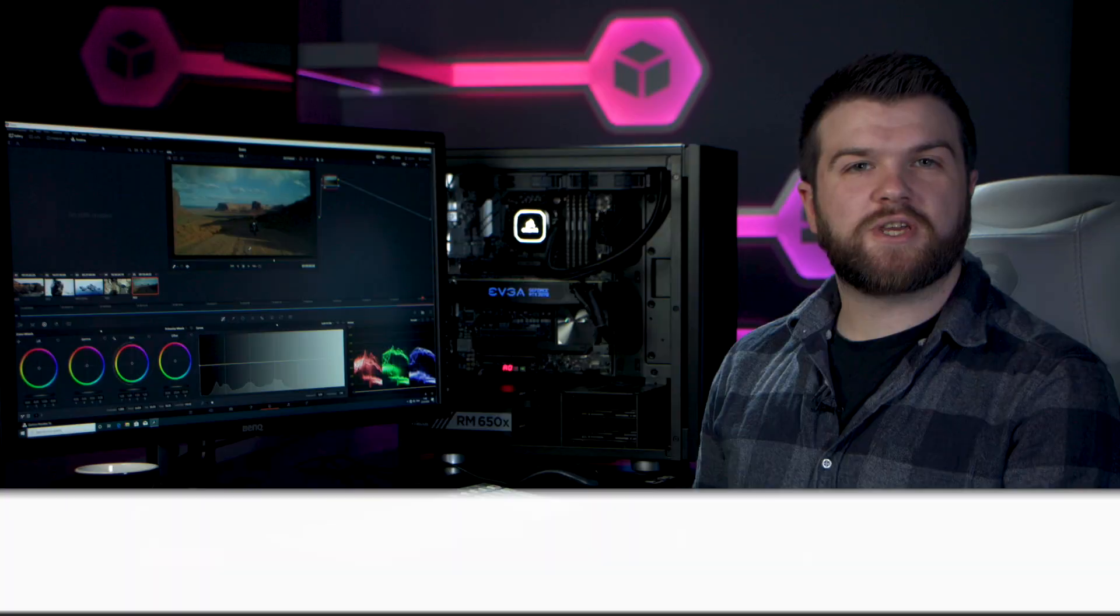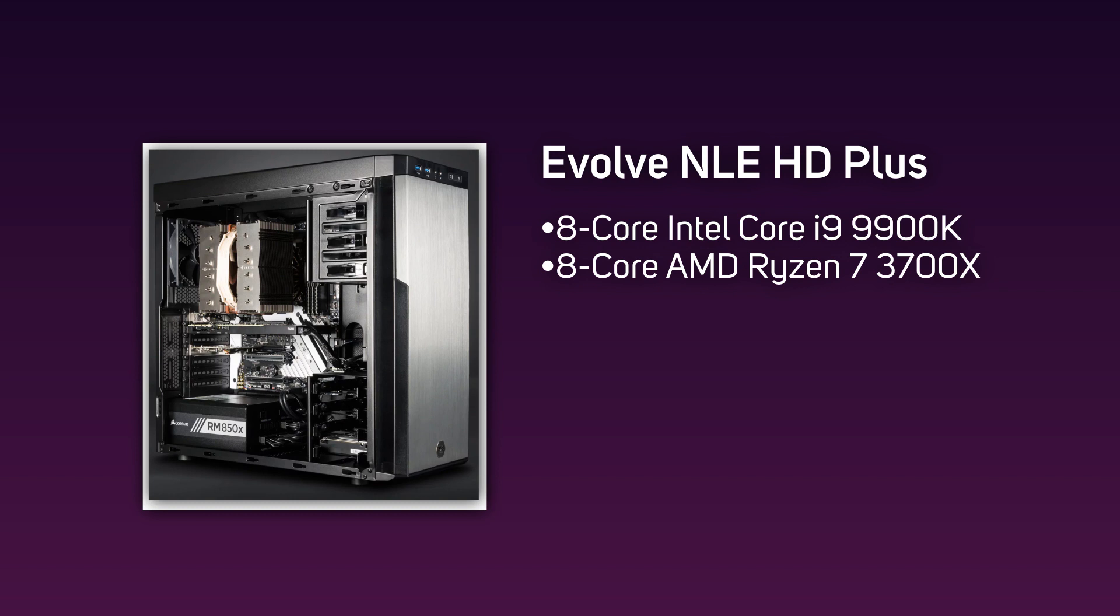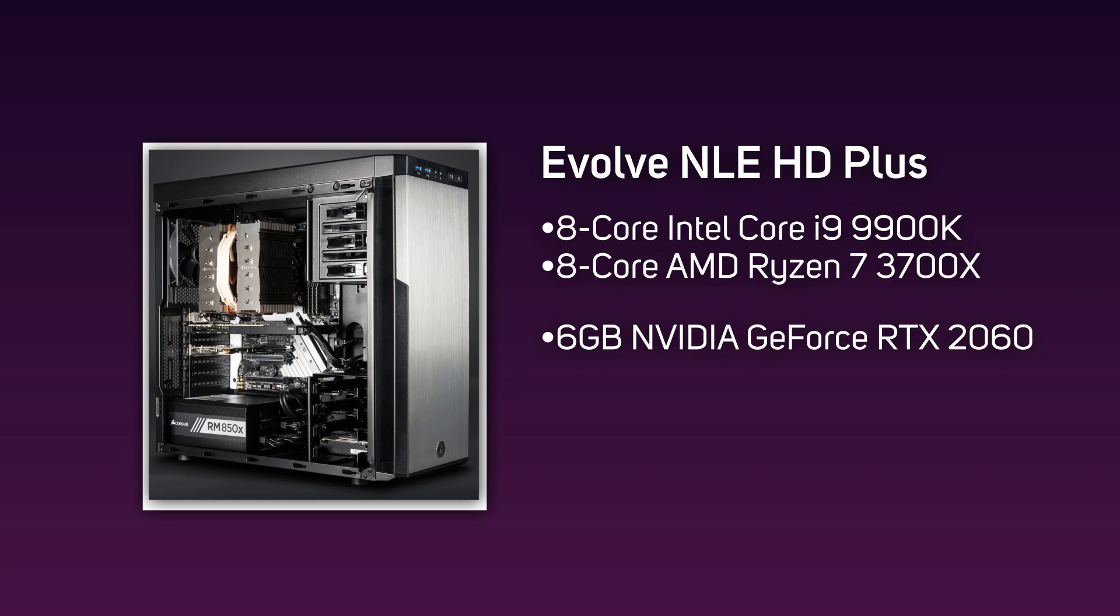For HD work, there's the 3XS Evolve NLE HD series, and this offers you the choice between an 8-core Intel i9 or an AMD Ryzen 7, which are paired with the latest 6 gigabyte GeForce RTX 2060 GPU.